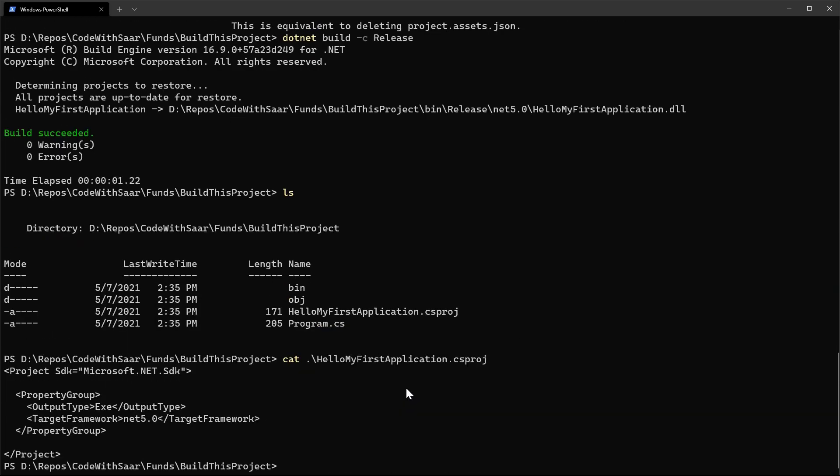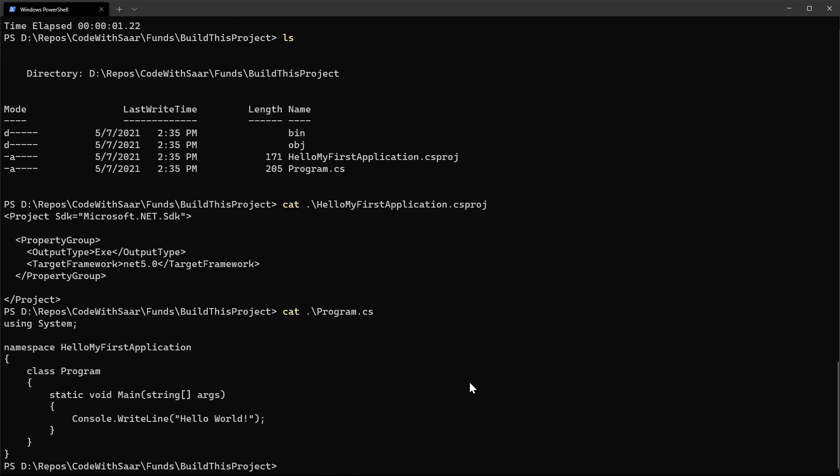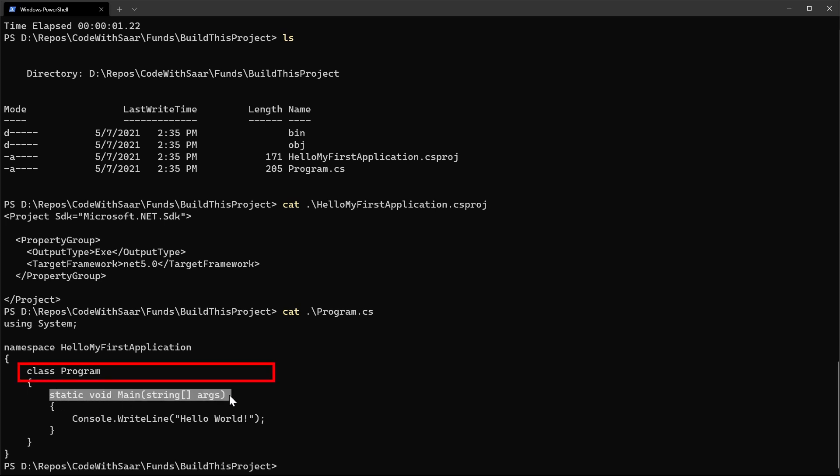This csproj file includes the project settings, things like what is the output type for this project and what is the target framework. Program.cs contains C-sharp code. There is usually a convention to align the class name with the file name.